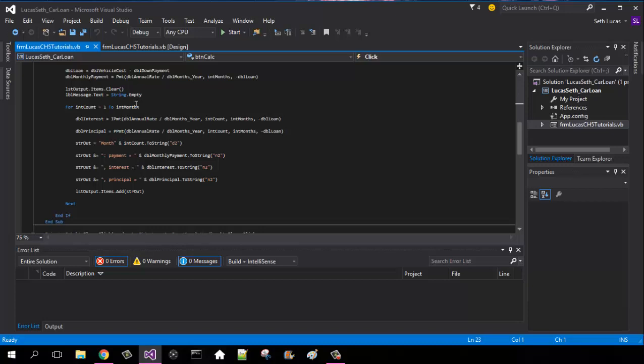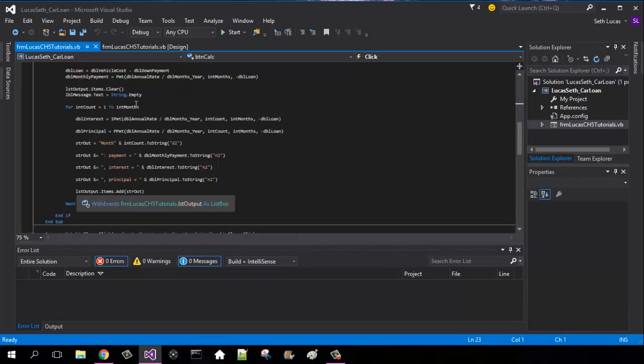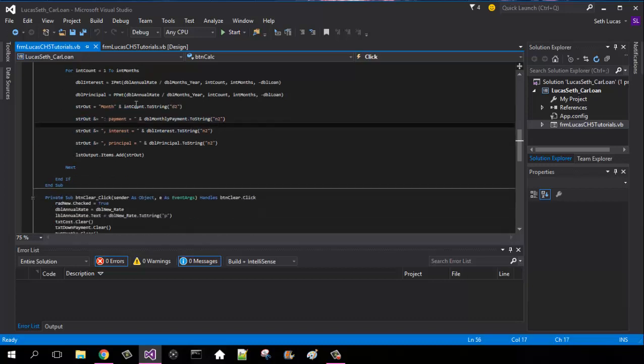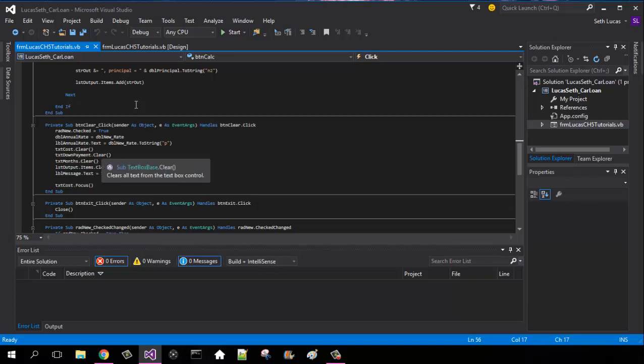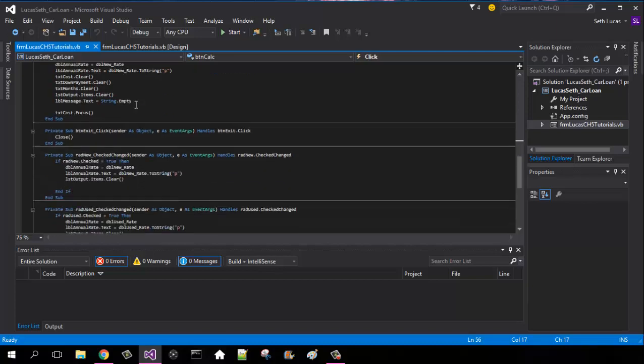And then we are going to have our str out, which are going to be adding our lines into our list box. So it'll be string out equals space month and integer count.ToString("d2"). String out ampersand equals colon and then payment equals, it just makes it look a little bit cleaner, ampersand double monthly payment.ToString("n2") which is going to be for the second line. Our string out as interest will be our ampersand double interest.ToString, and then our principal is our dbl principal.ToString. And then what we're going to be doing is adding these all three of these items to our list box, and it'll be lst output.items.add str out, which will be all of those right there.